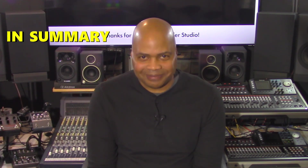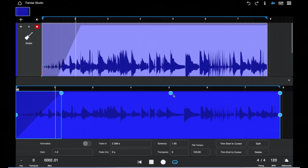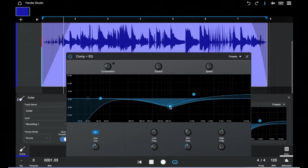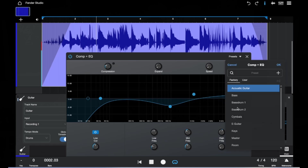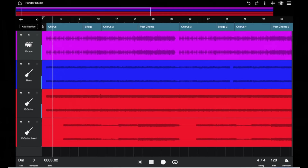In summary, Fender Studio represents a strategic move by Fender to provide an accessible and user-friendly recording solution tailored to guitarists and musicians seeking a straightforward platform for capturing musical ideas. Its integration of Fender tones, ease of use, and compatibility across multiple devices could make it a valuable tool for beginners and those looking for a quick and efficient way to record and practice music.